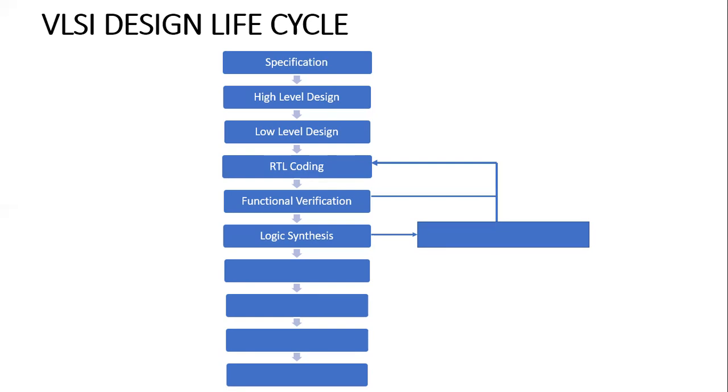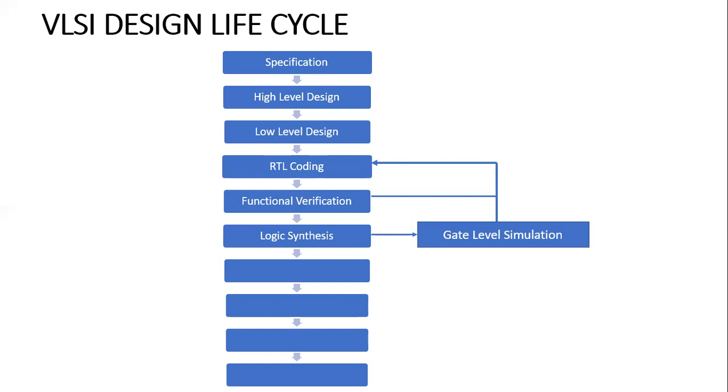In logic synthesis, we have various tools like Design Compiler tool, from which we convert the behavioral syntax into gate level syntax. Then the next phase comes. Before going to gate level simulation, we'll have some other steps.